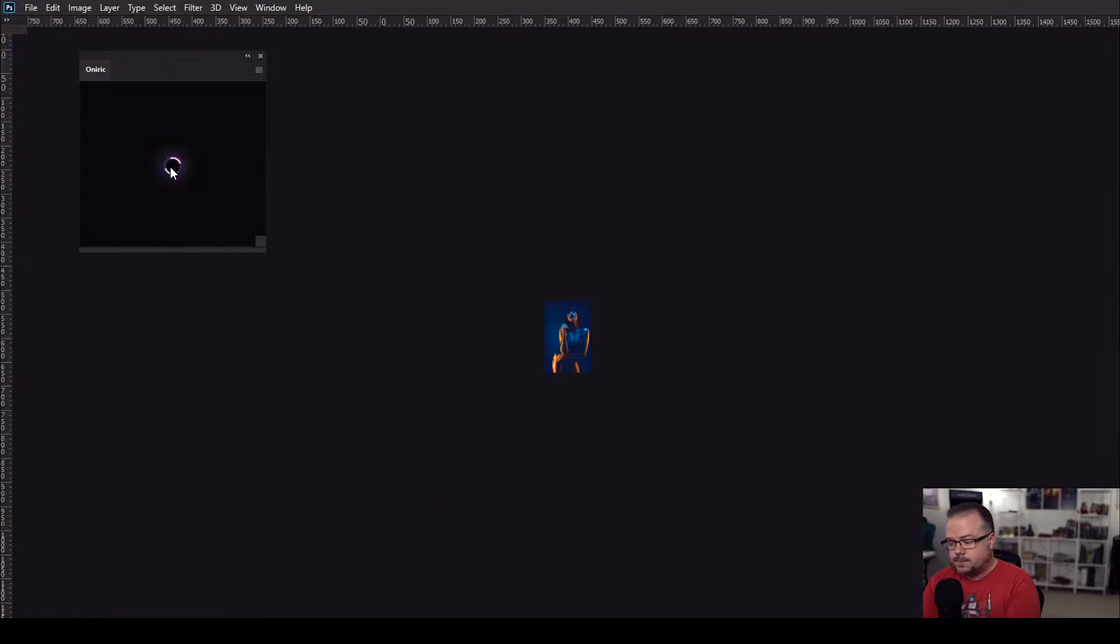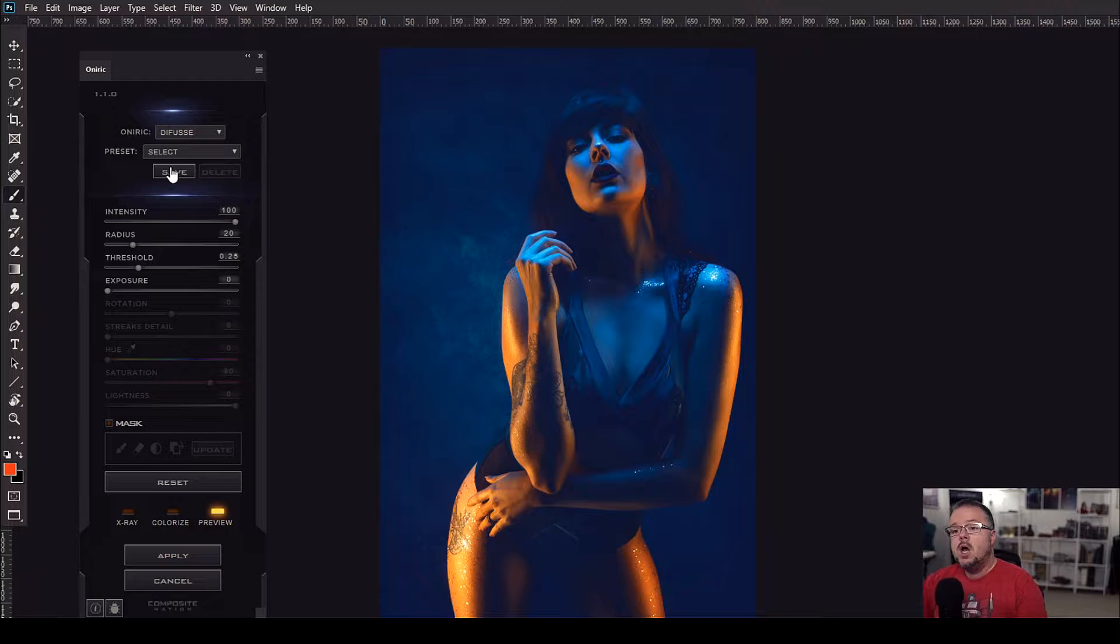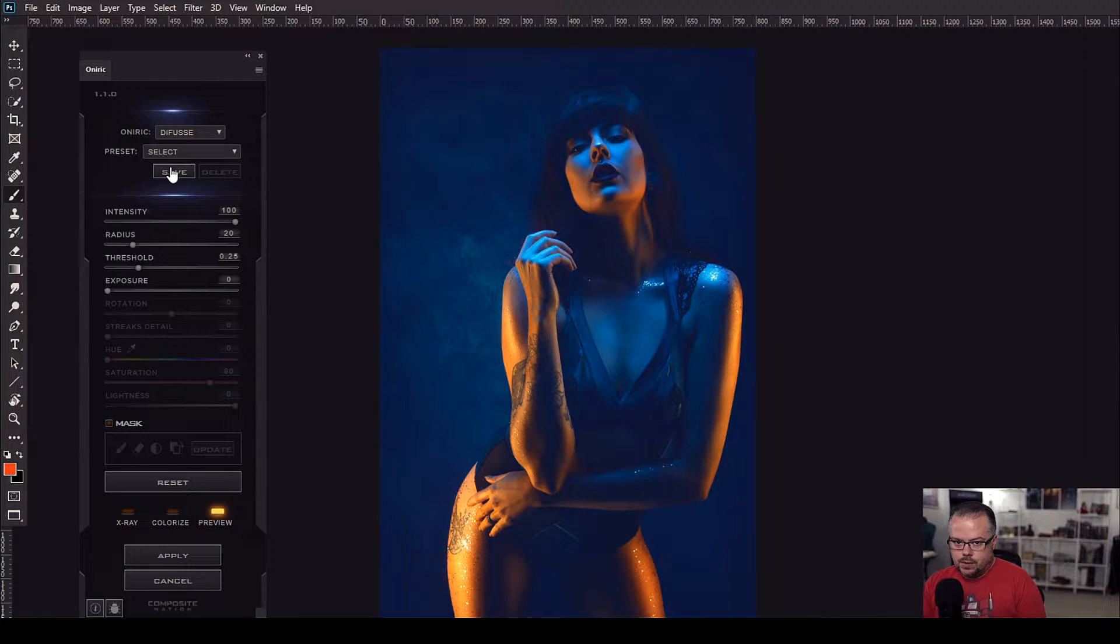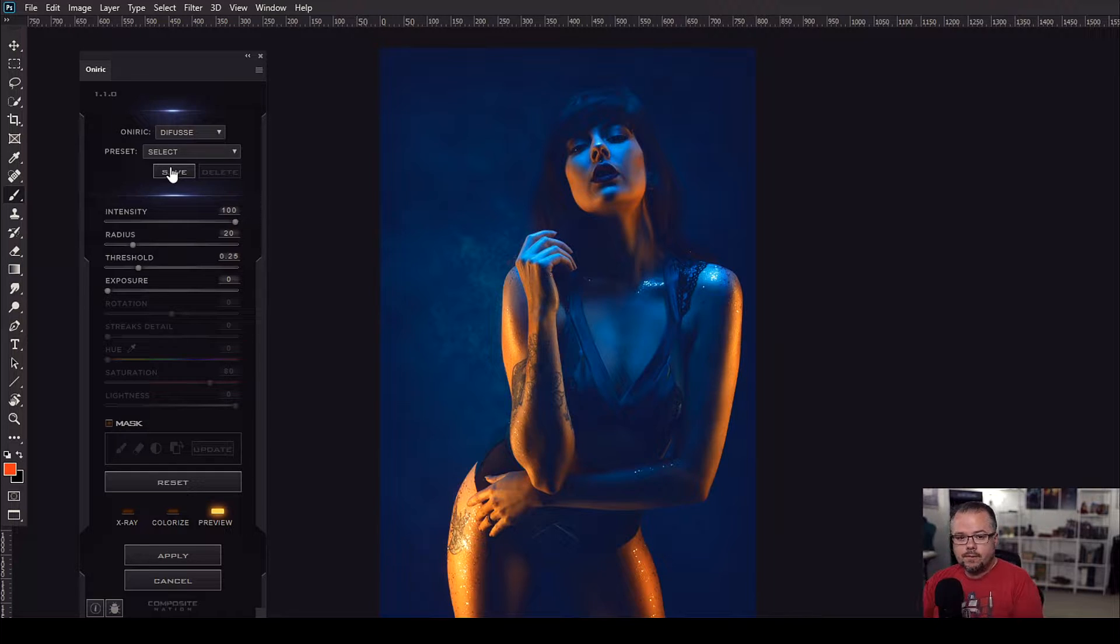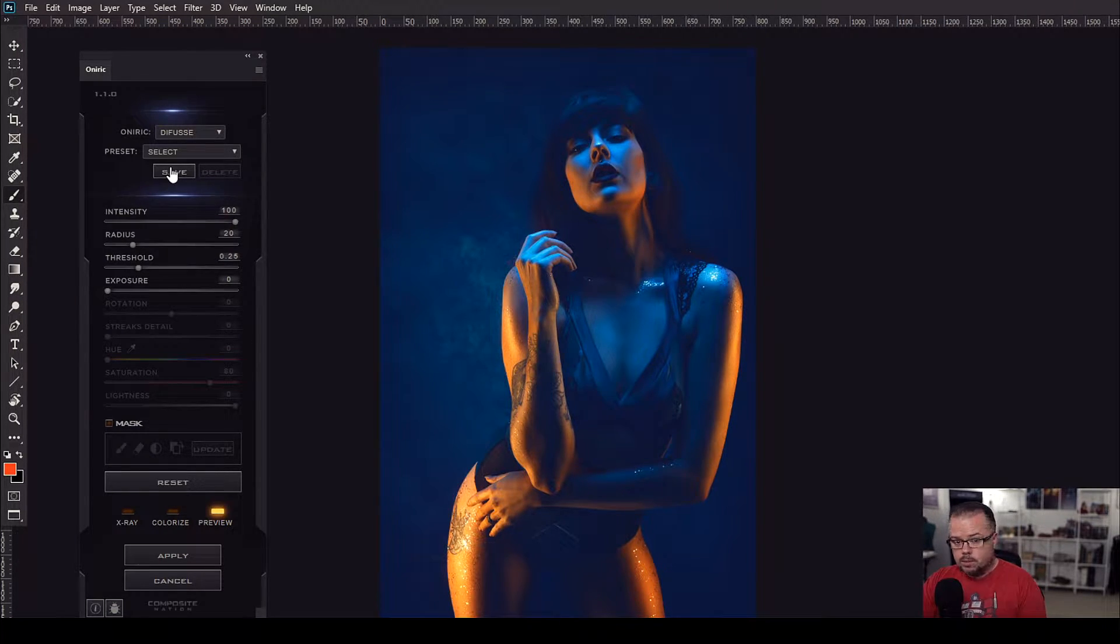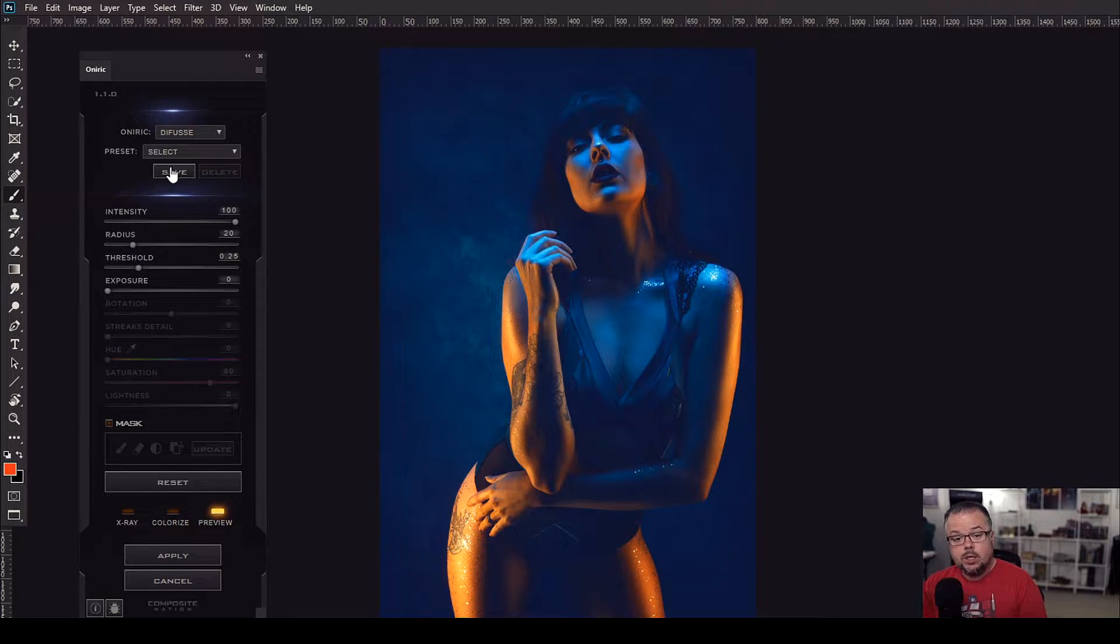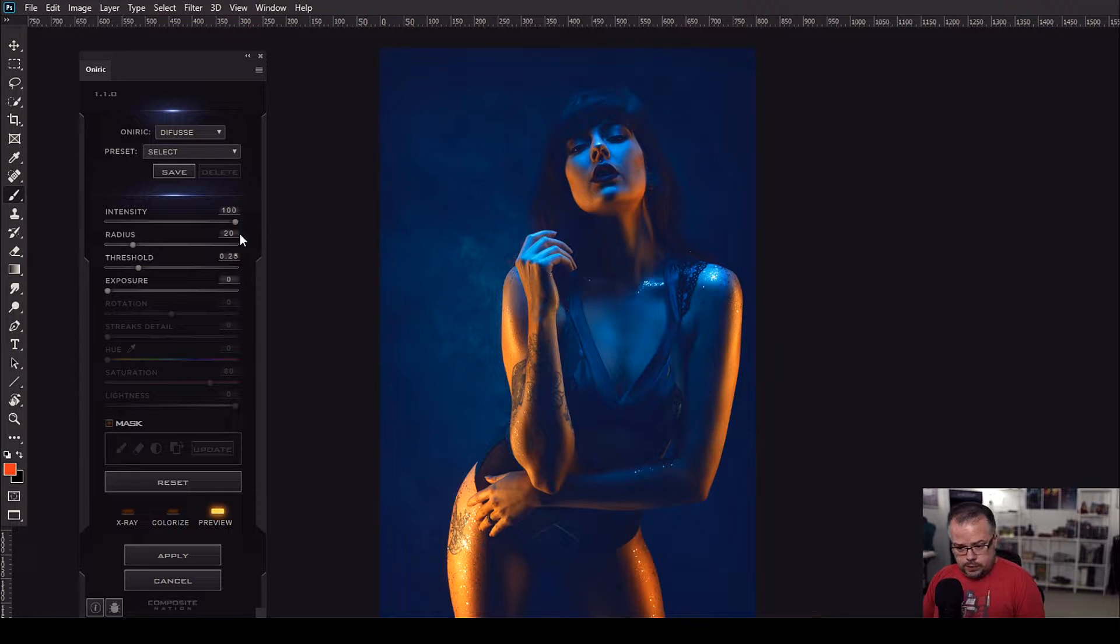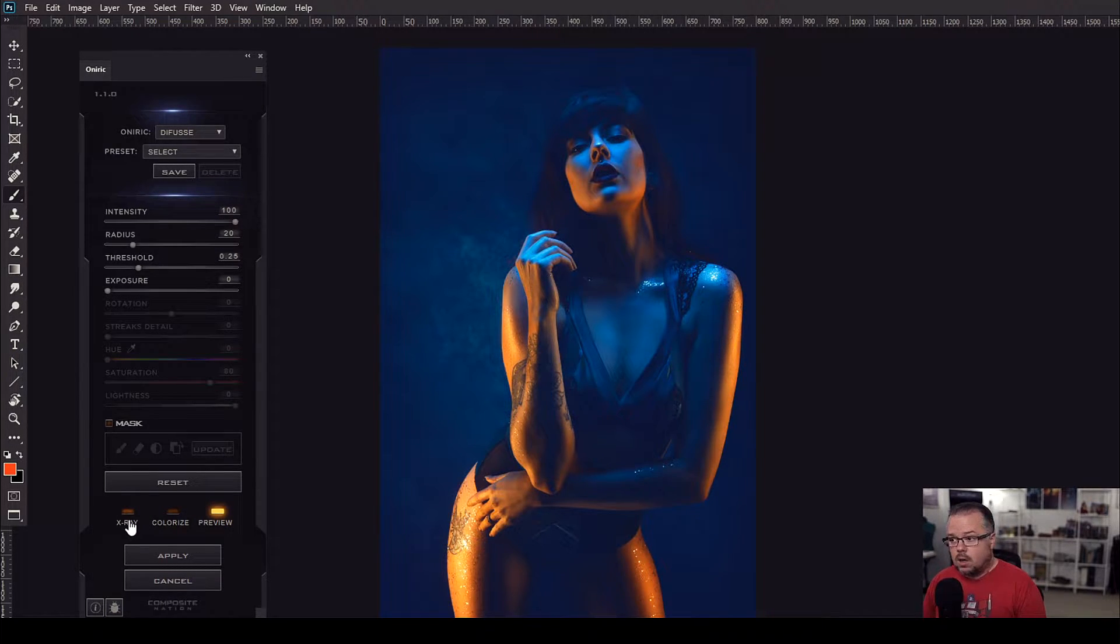Oniric does a lot under the hood, so depending upon the speed of your computer it may run a little bit faster. But if it runs a little bit longer, that's okay. It's not a reflection of Oniric or your computer, it's just doing a lot under the hood to be able to produce this very unique look. The first thing I need to do is to see what Oniric sees as far as the luminosity values are concerned for the image.